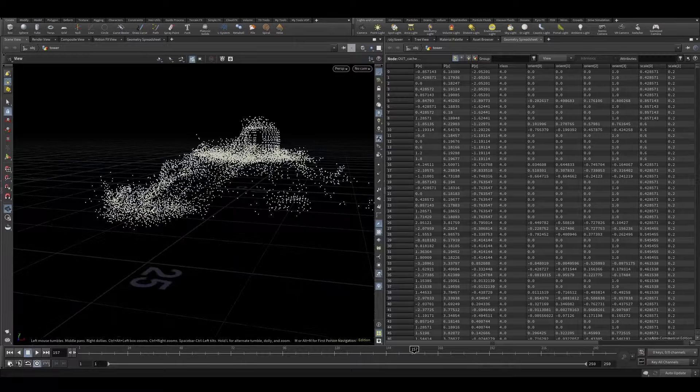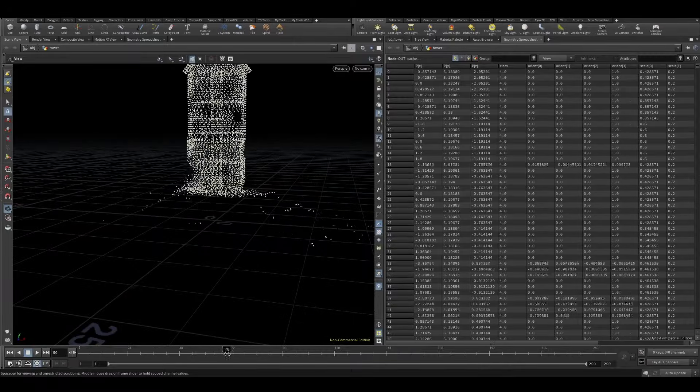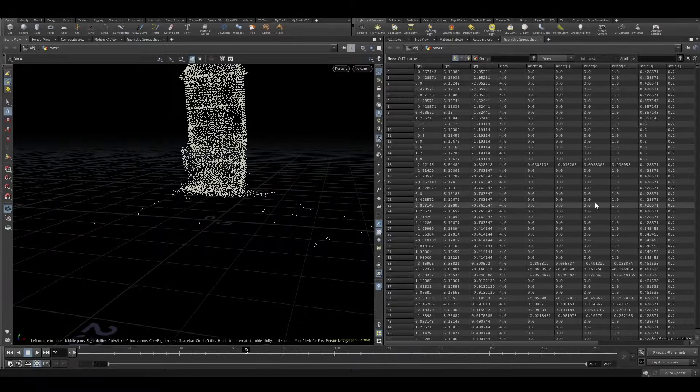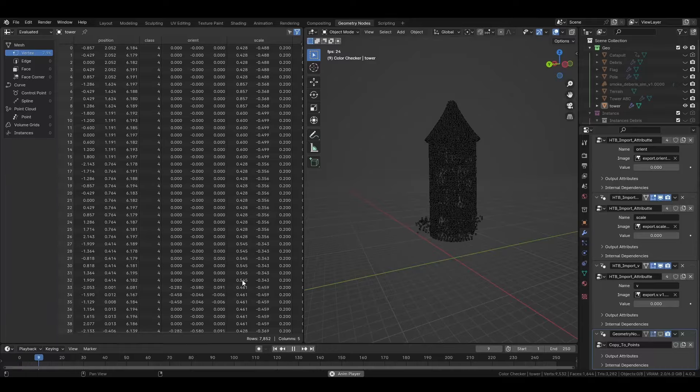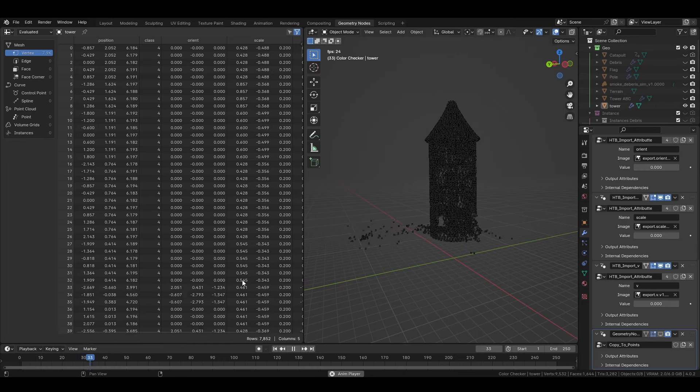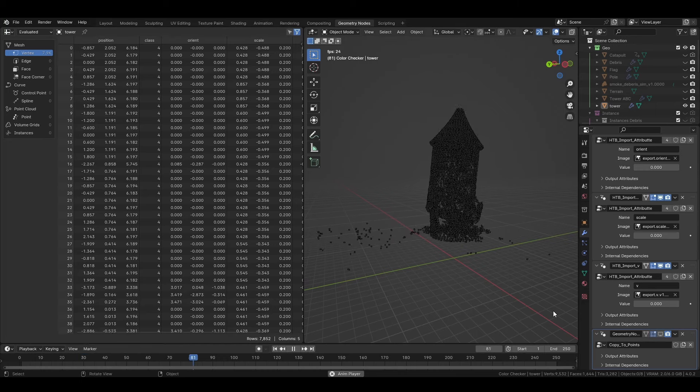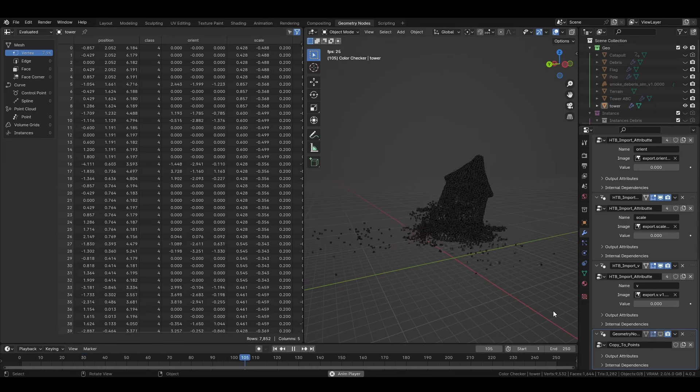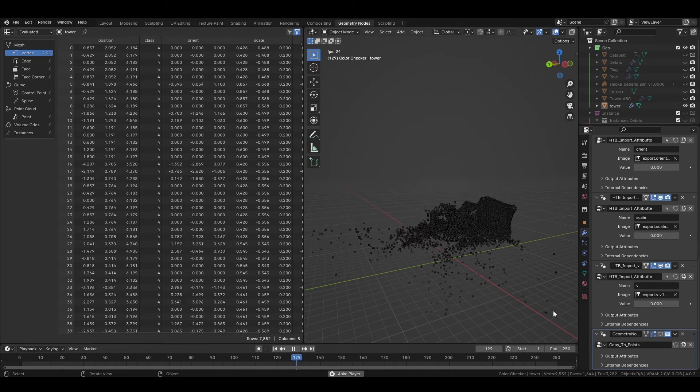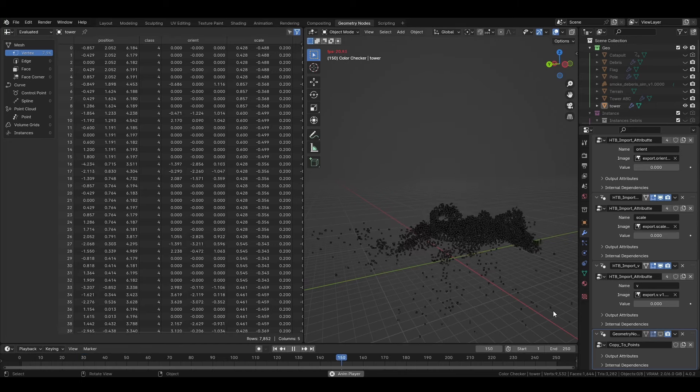As you can see here, we have both of the geometry spreadsheets, the Houdini and the Blender one. The attributes are identical and they are being updated in real time. So let's now go through all the project.